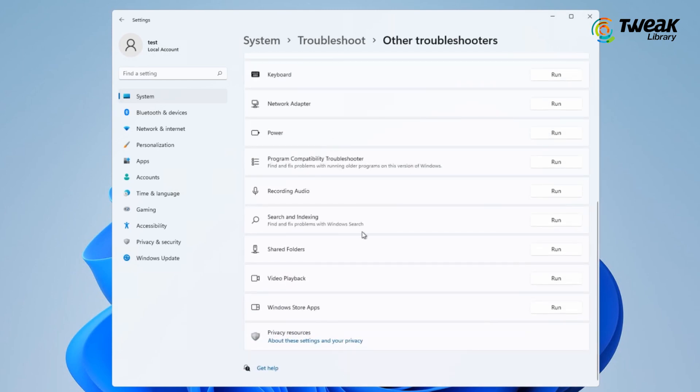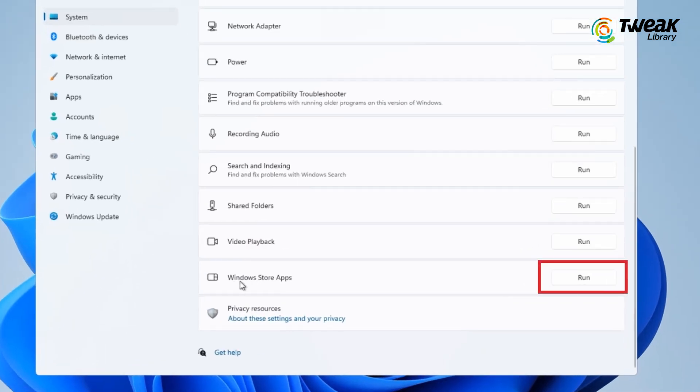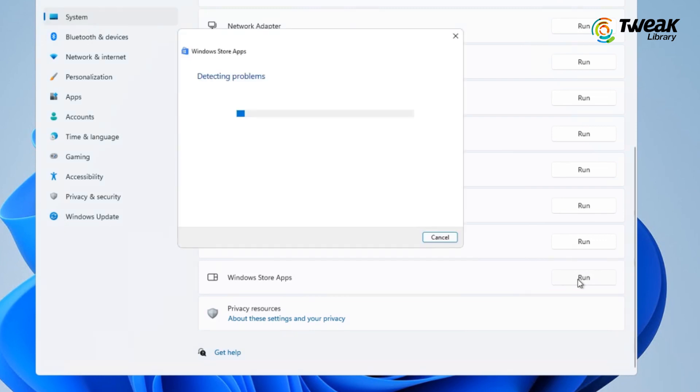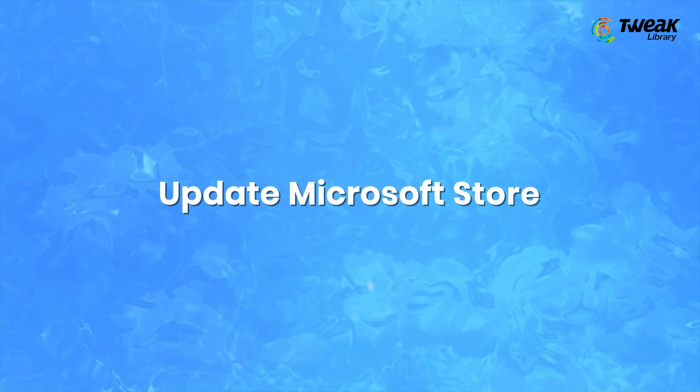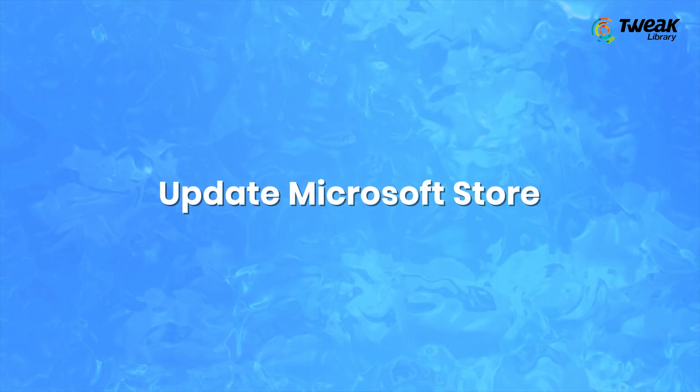Now it will start searching for issues with your Store app. If any problems are found, the Troubleshooter will remove them or point them out at the very least. Next is to update Microsoft Store.